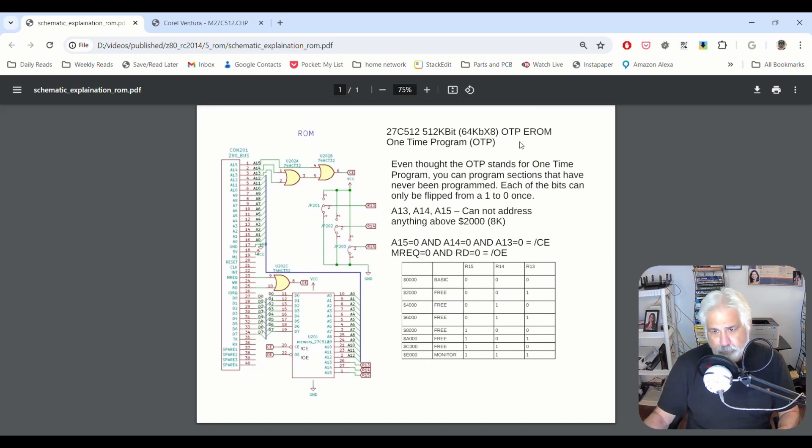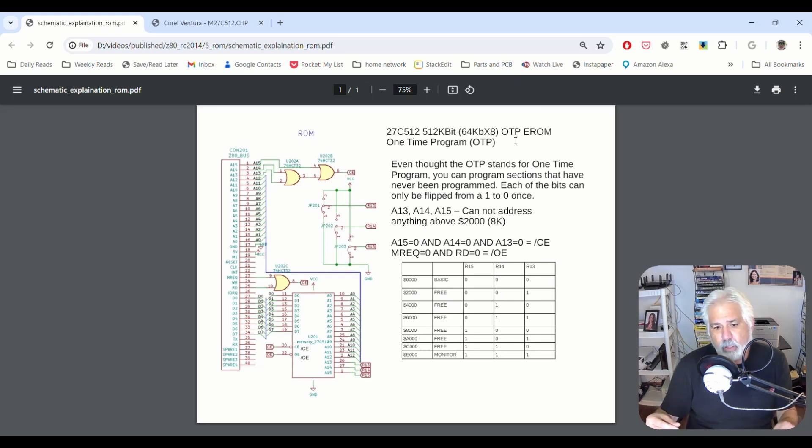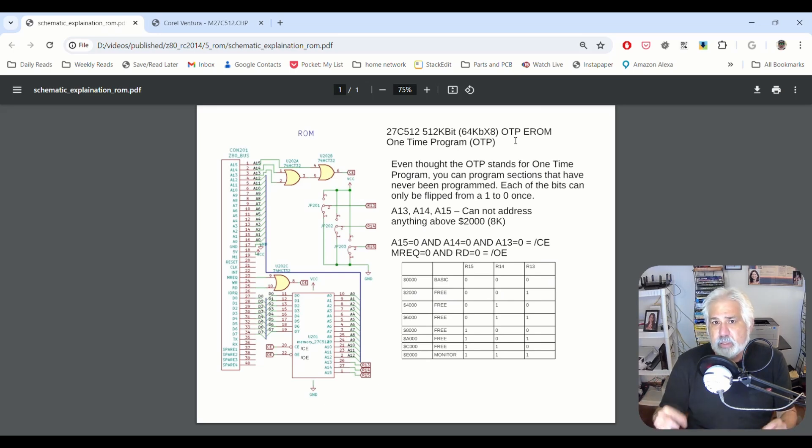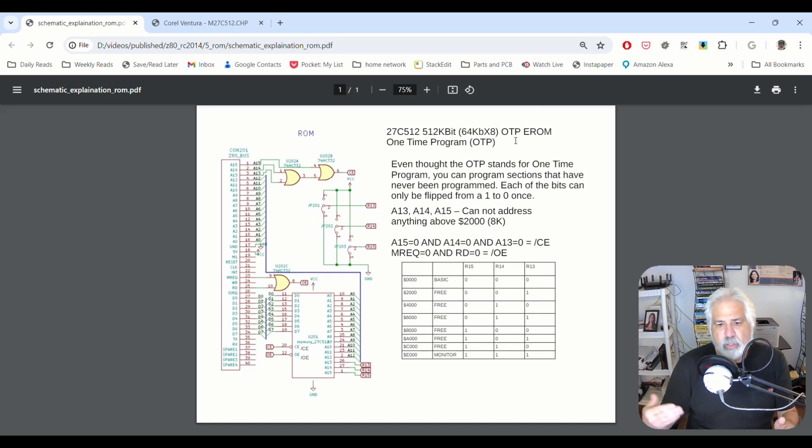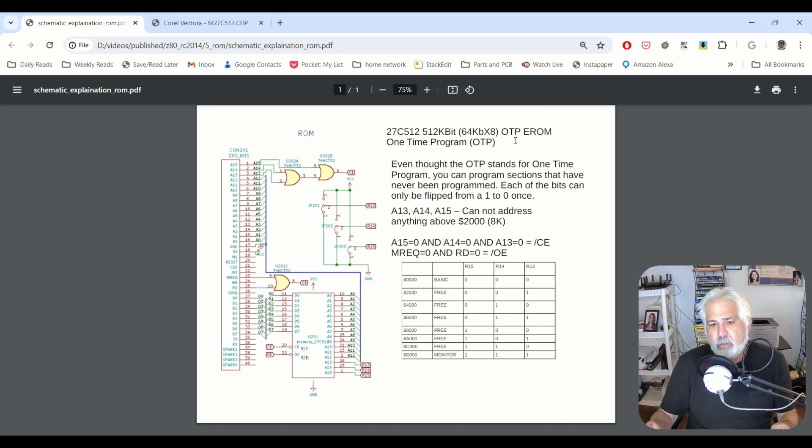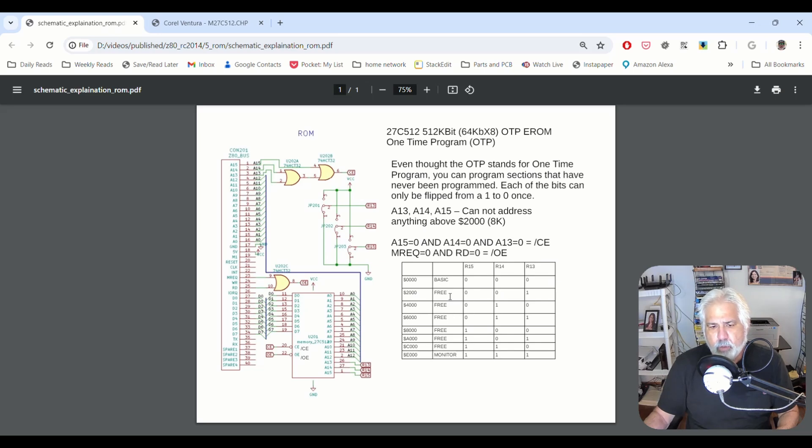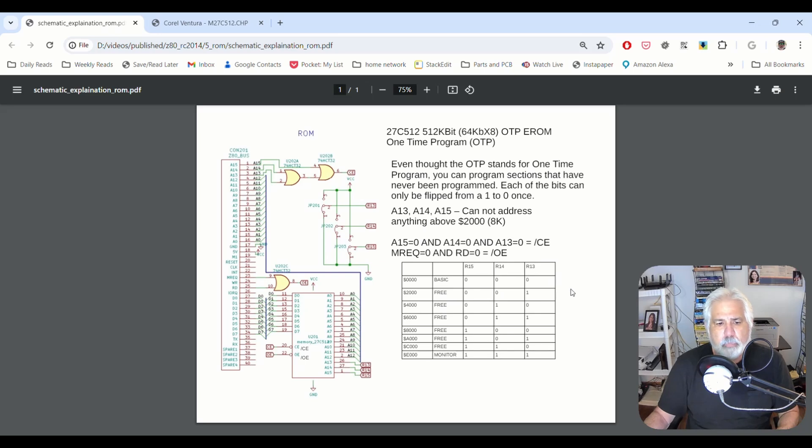Now, just because it says it's a one-time program, I found out from Spencer, the designer, Spencer Owen, I found out that those can still be programmed. It's like a one-time thing. So if you've never touched that block and you've never flipped 0s to 1s, then you can actually do that. So, I don't know. We might actually, I do have an EEPROM programmer. We might actually try to program something into these blocks and play with it. But that's pretty much it.